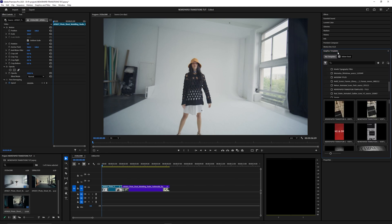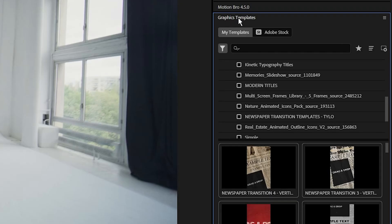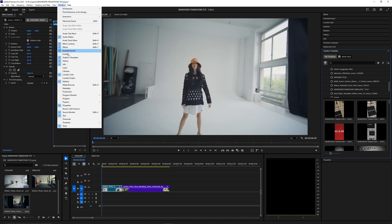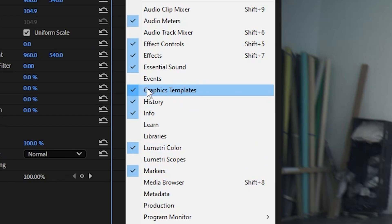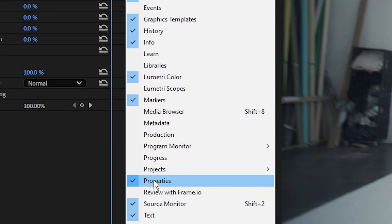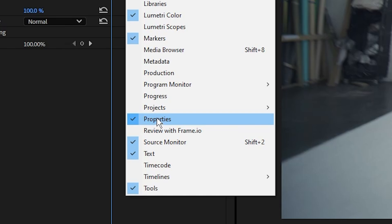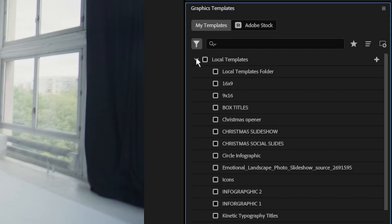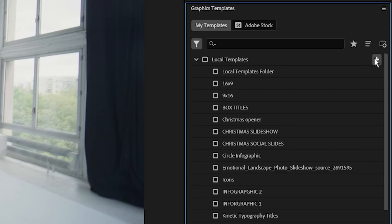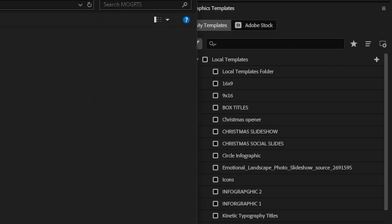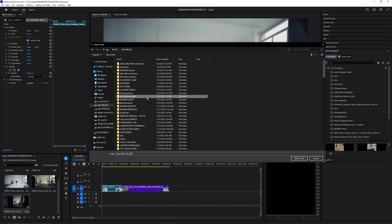Go over to your Premiere Pro panel and open the Graphics Templates. If you don't have that, go up to Window and look for Graphics Templates in there. Make sure that's selected, as well as the Properties panel. Inside the Graphics Templates there's a little plus arrow — click that and then locate the files that you saved on your computer.